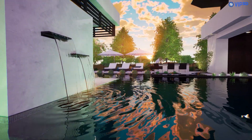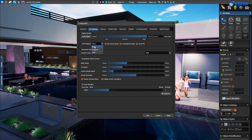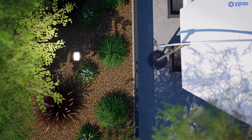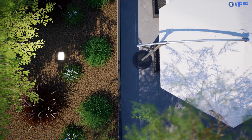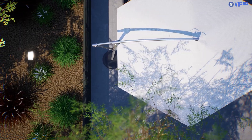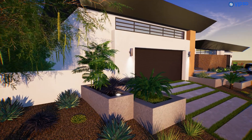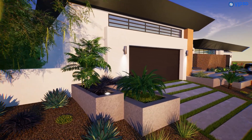Computers with an NVIDIA RTX video card can also enable the new DLSS anti-aliasing mode to increase graphics performance and speed up your 3D designs.